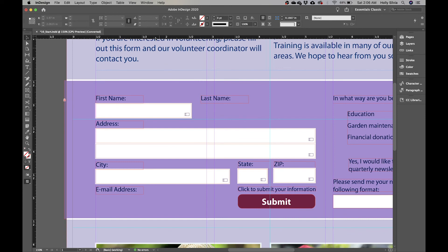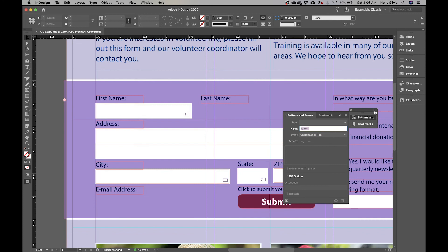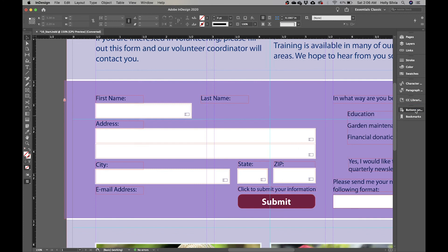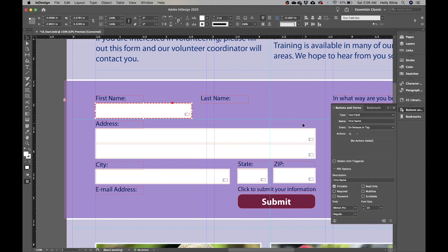Go to Window > Interactive > Buttons and Forms, since we'll be using this panel a lot. Drag it to the side. With the panel open, select the text field under First Name and you can see all the settings. Whenever you make a new form, always name it, because as you add more forms to a document it's easy to lose track of what is what.